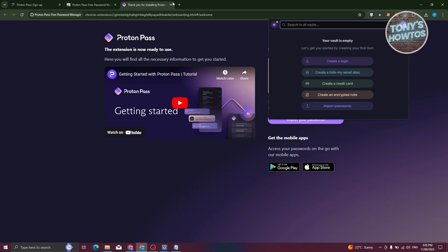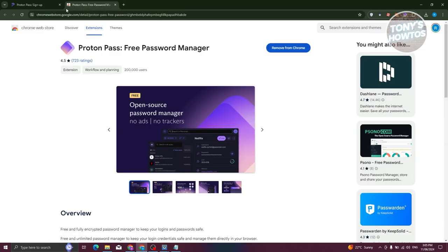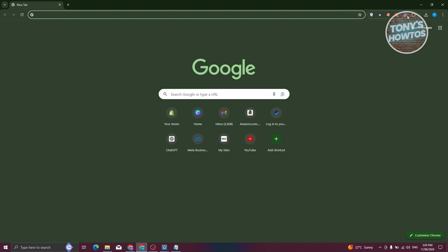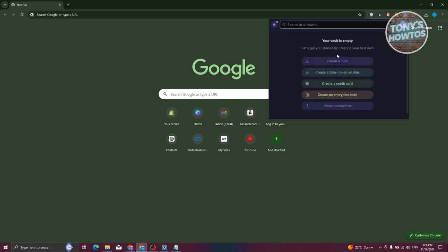Let's get started by clicking on the Proton icon at the top right. Since my vault is pretty empty, let me show you the UI. We have the following options: Create a Login, Hide My Email Aliases, Create a Credit Card, Create an Encrypted Note, or Import Passwords. If you already have passwords in a different software, you can go ahead and import them.